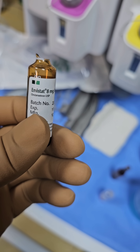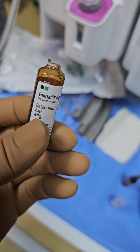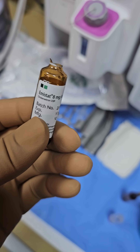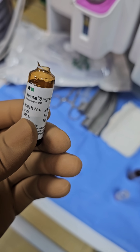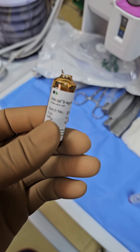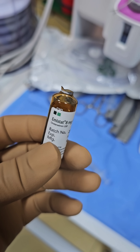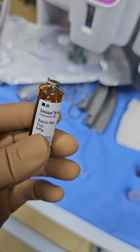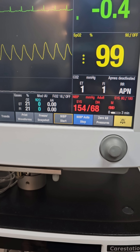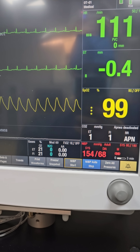We are now going to give ondansetron 8mg for reduction of nausea and vomiting in this patient. Due to the reduction of blood pressure from very high to low, this may cause nausea which would deteriorate the patient's operative experience, as the patient is already somewhat agitated. Giving ondansetron will reduce the chance of emesis. The second blood pressure measurement is 154/68, mean pressure 98, and we are totally okay with ECG tracing and pulse oximetry waveform.